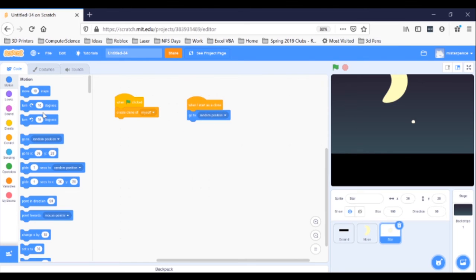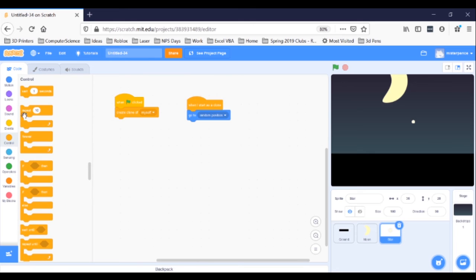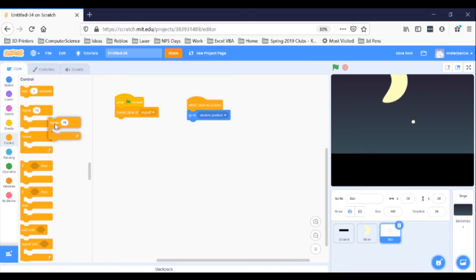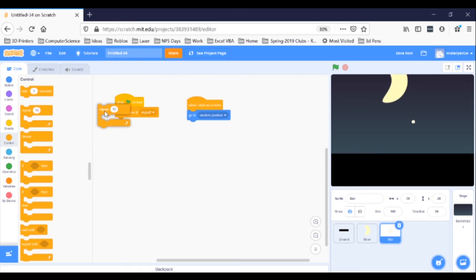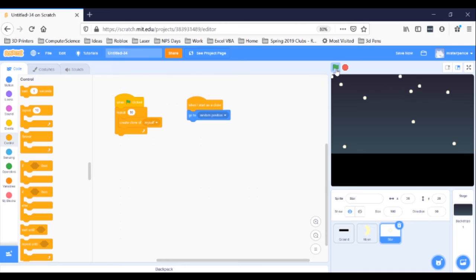Also, right now, we are only making one clone. We need to make a lot. If we want the computer to do something more than once, we don't have to repeat ourselves. We can make the computer repeat it. Go to the orange control blocks and get a repeat 10 times loop. Bring that over and snap it in around the Create Clone of Myself block, like so. Now, click the green flag. Cool.